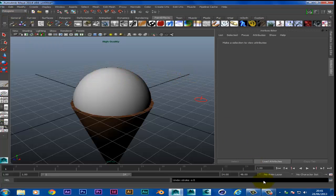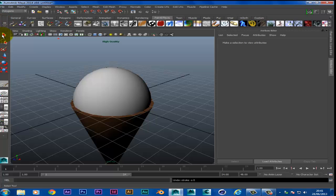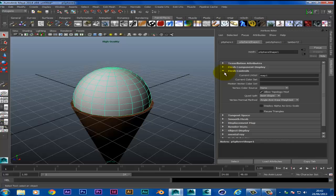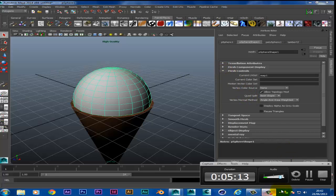So I hope this has helped teach you guys how to make basic shapes using Maya. Please subscribe and I'll be back soon for another tutorial.